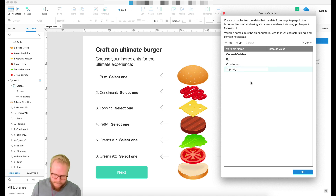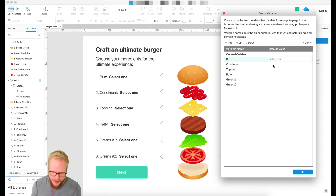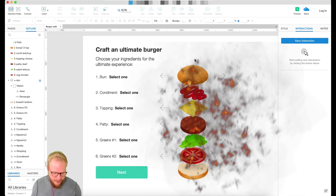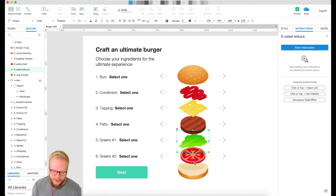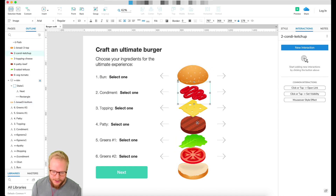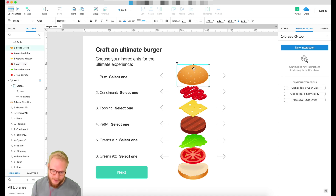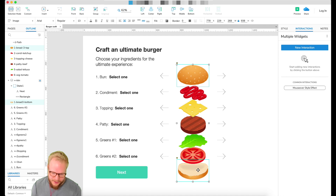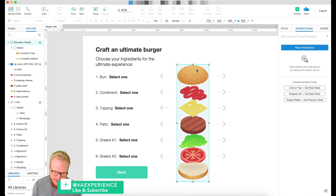I'll call it 'on demand' and give it a default value of 'select one', so whenever we override it, it defaults back to 'select one'. Now that the global variables are defined, next thing is to start defining these selection fields, because as you can see I have multiple PNG images but they're not interactive yet.